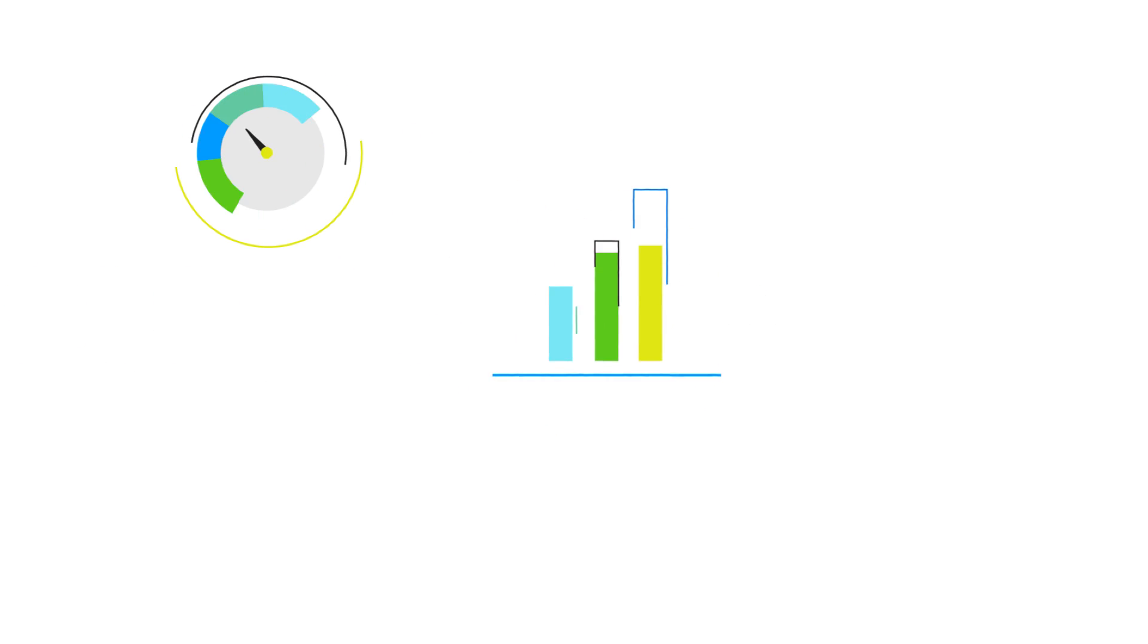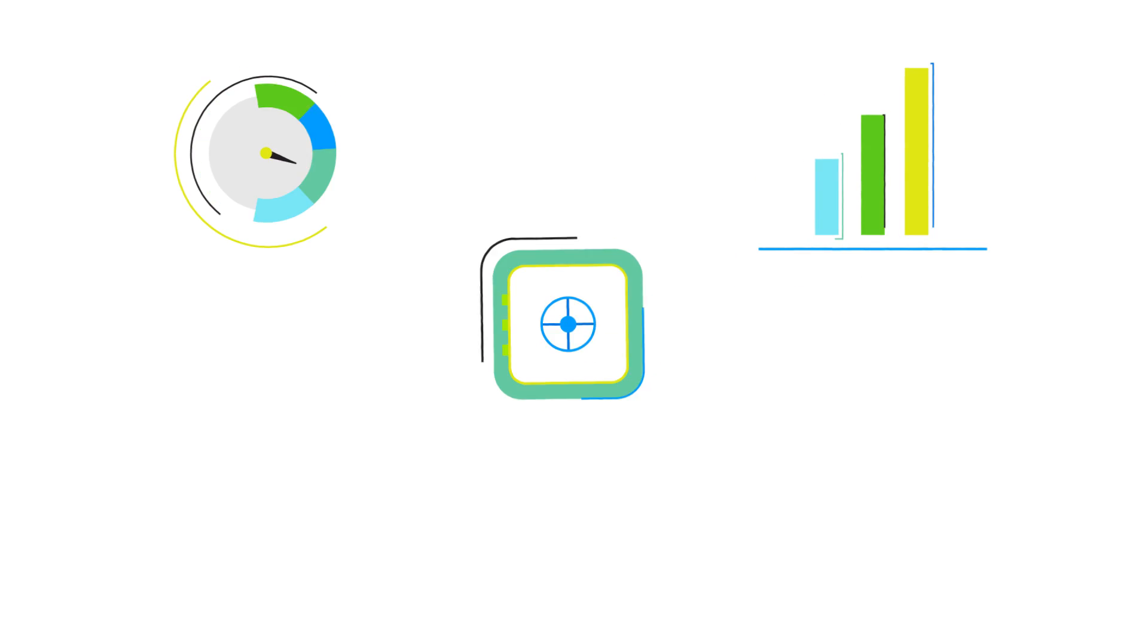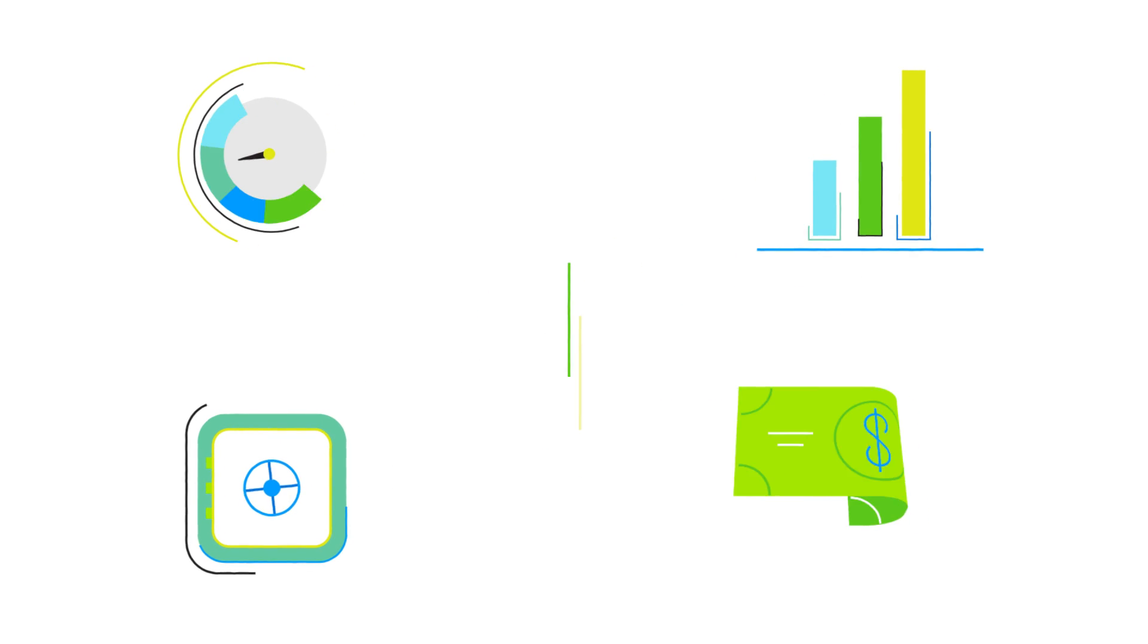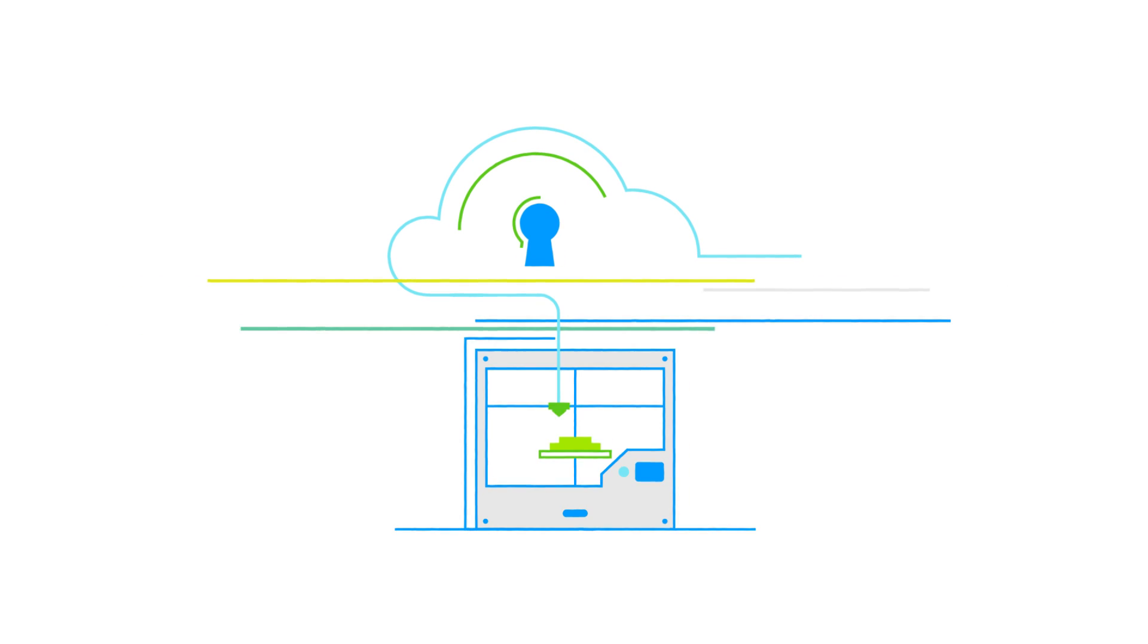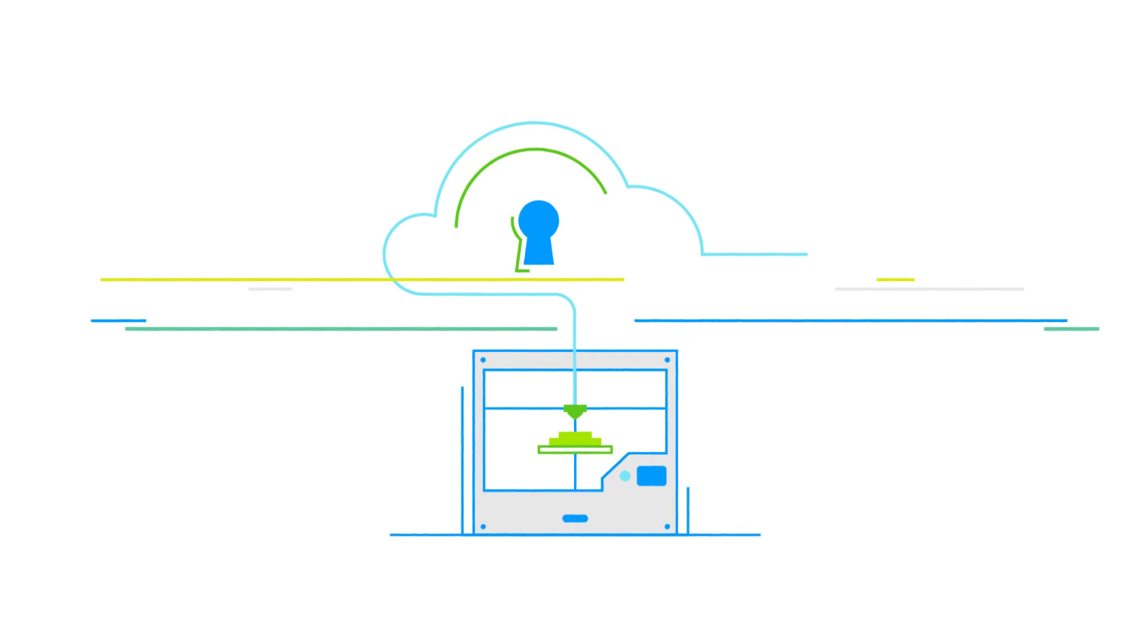When it comes to agility, scalability, security, and cost savings, cloud deployments and automation go hand in hand.